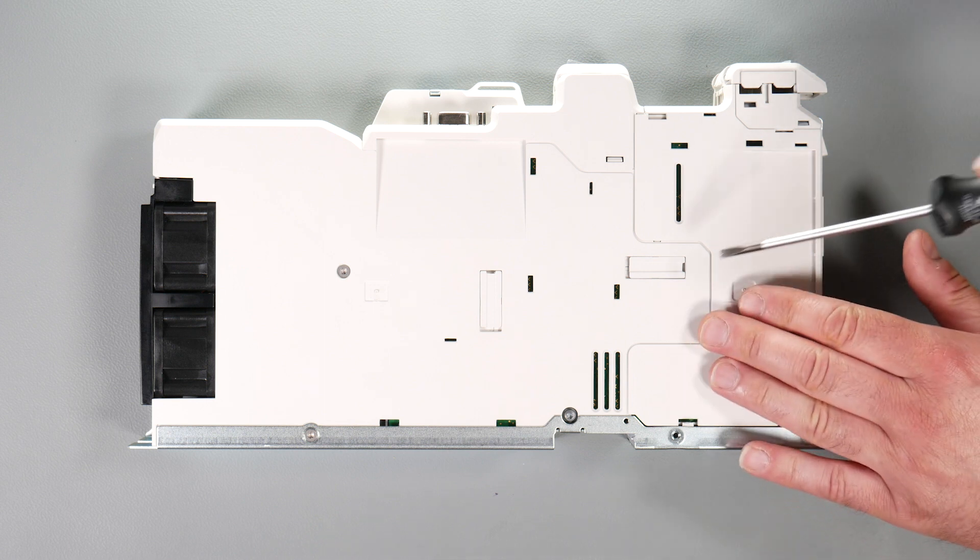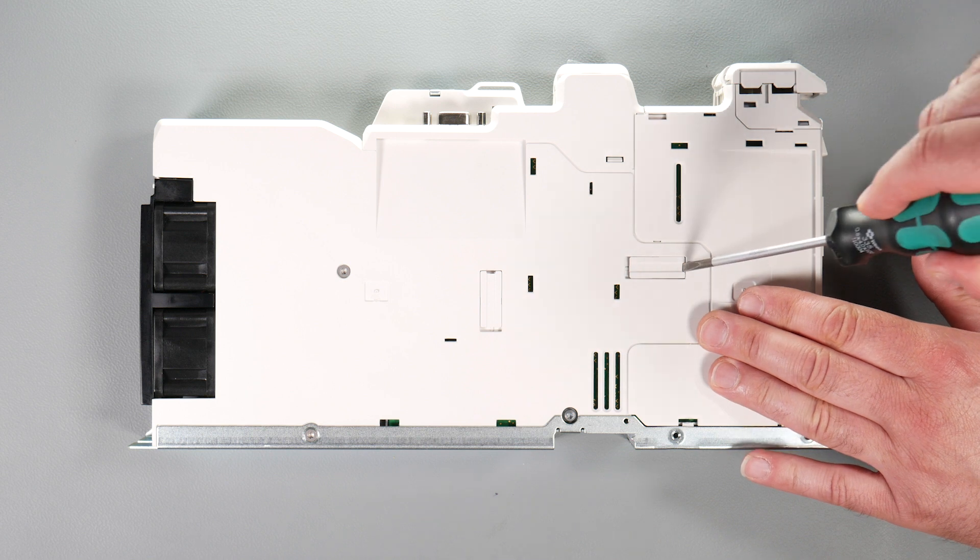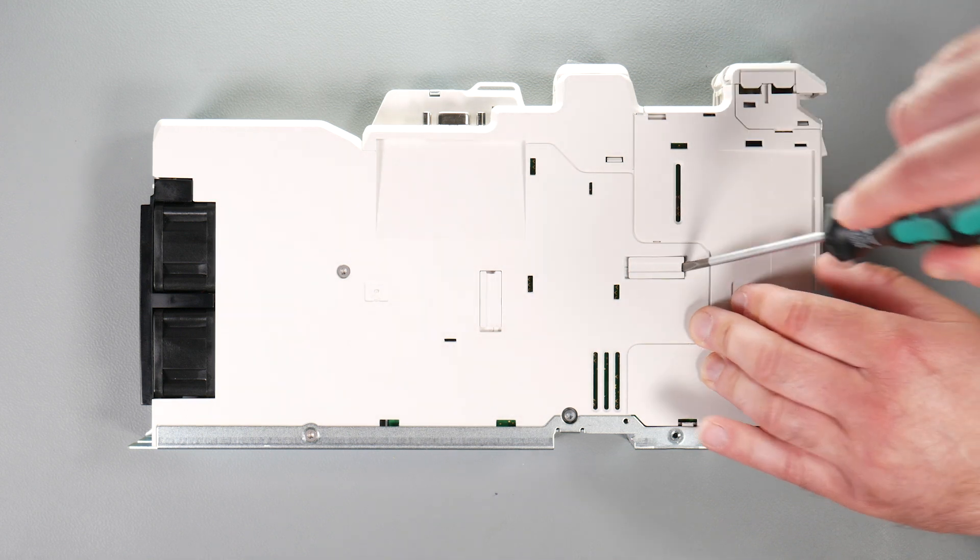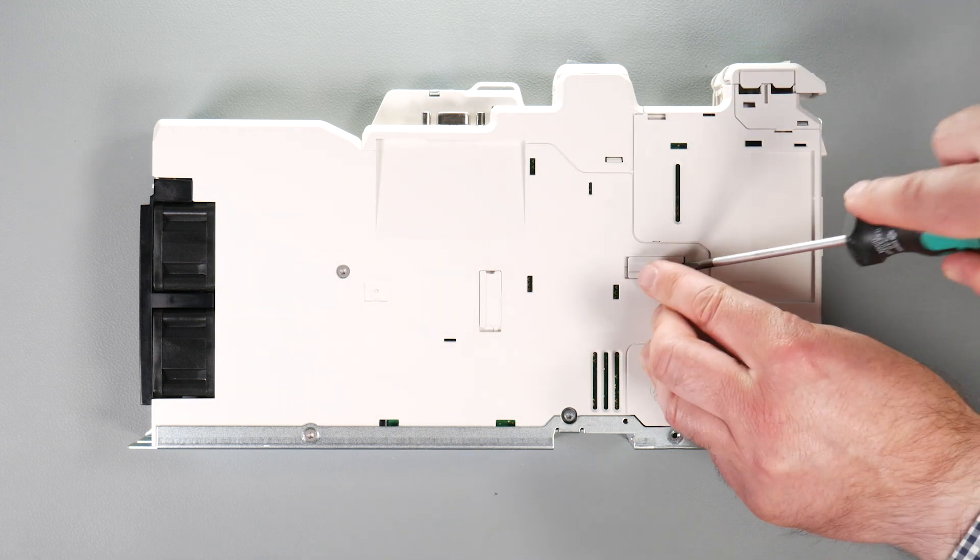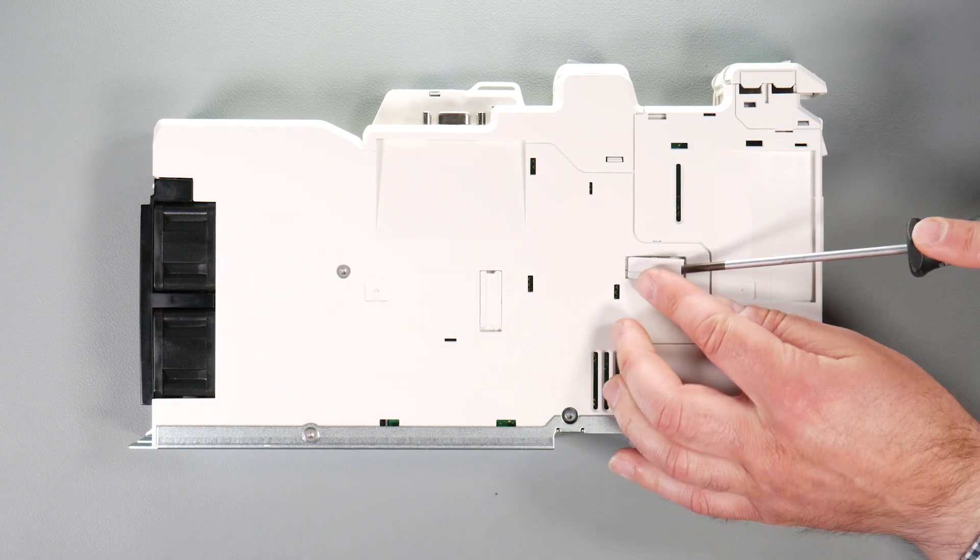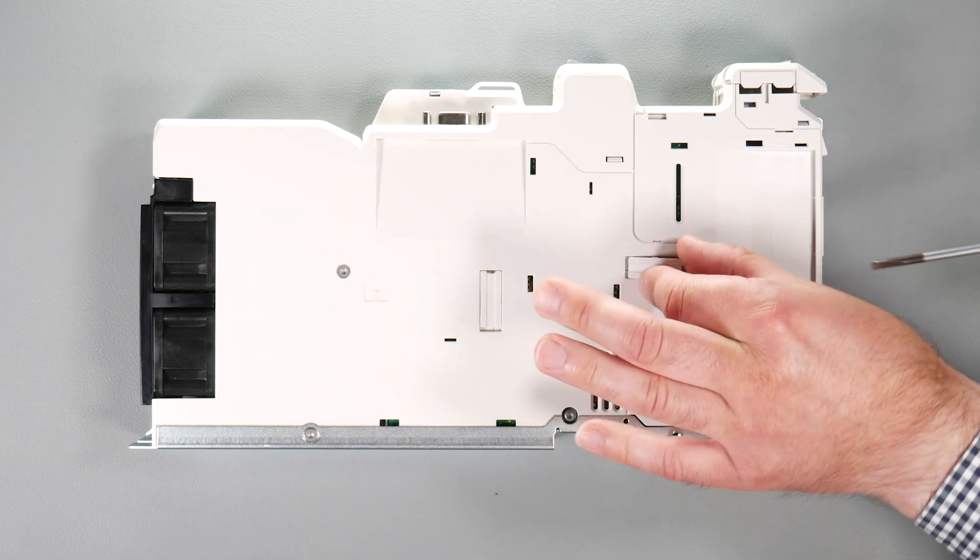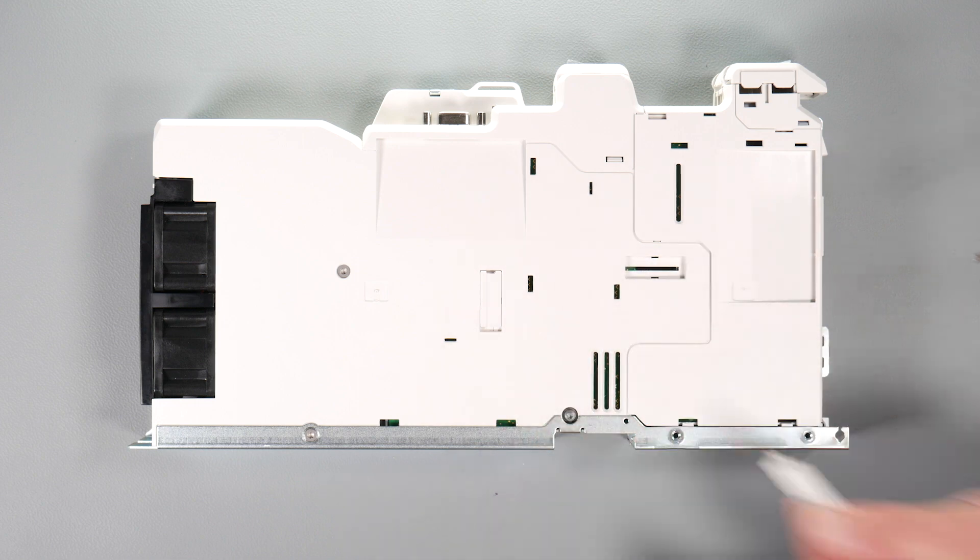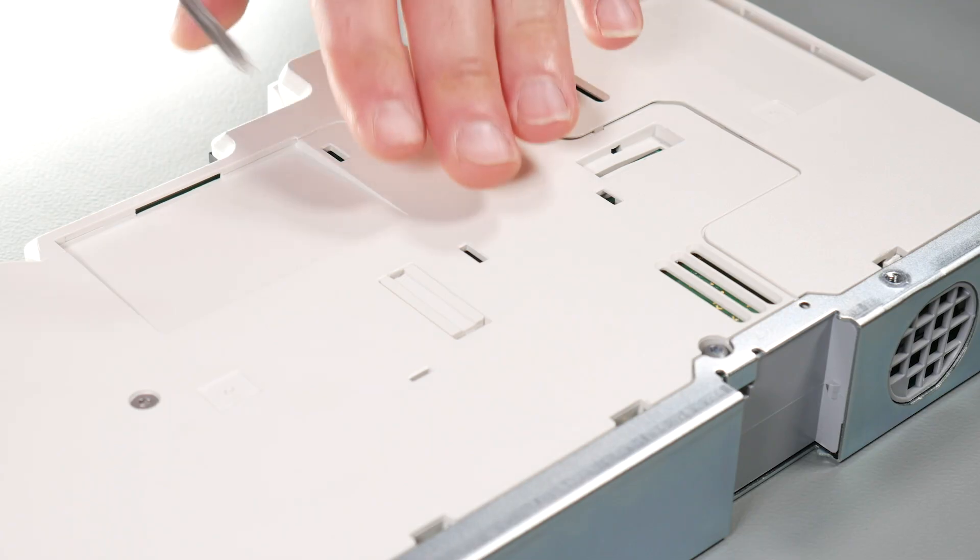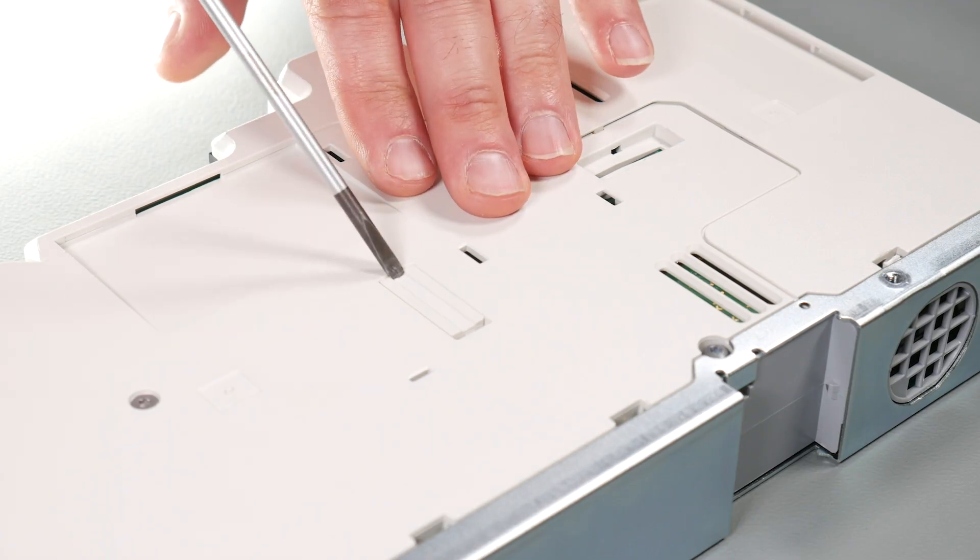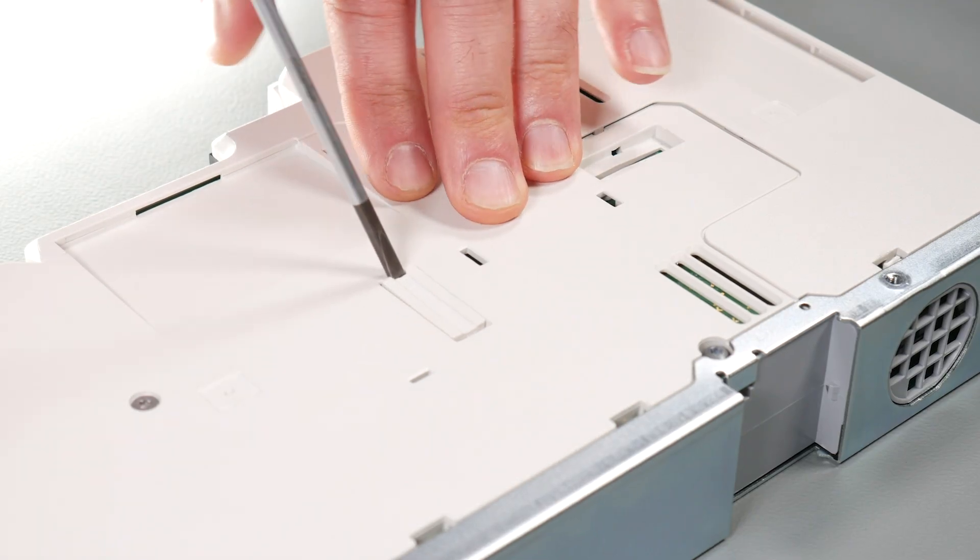To fit the kit, firstly insert a flat head terminal screwdriver underneath the option module slot covers and prise out in the direction shown.